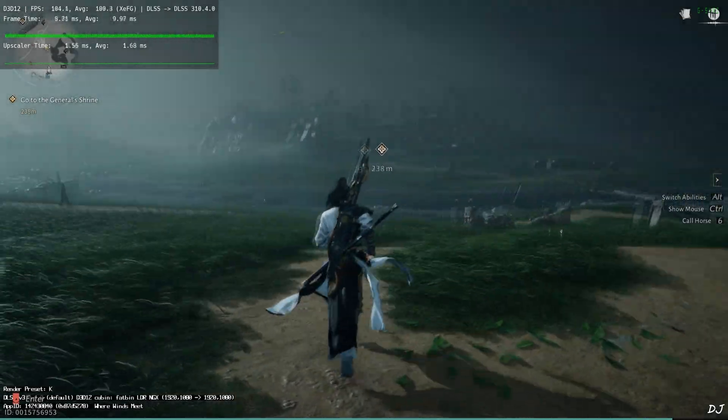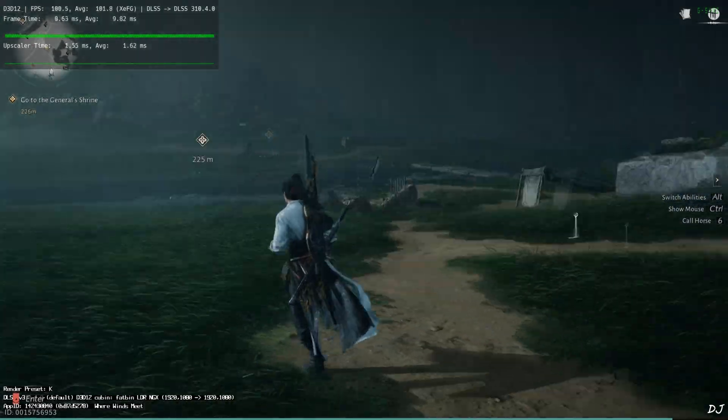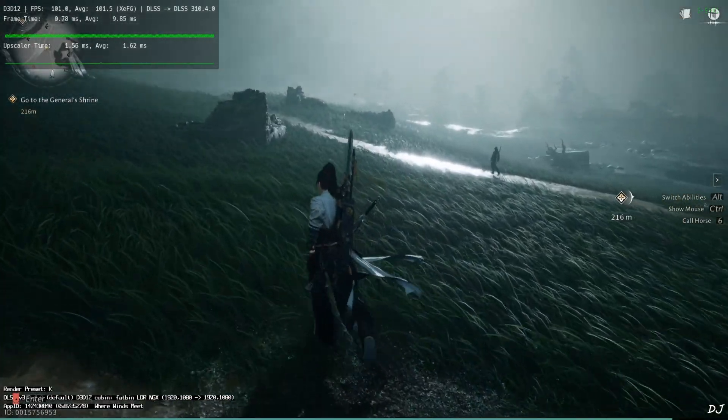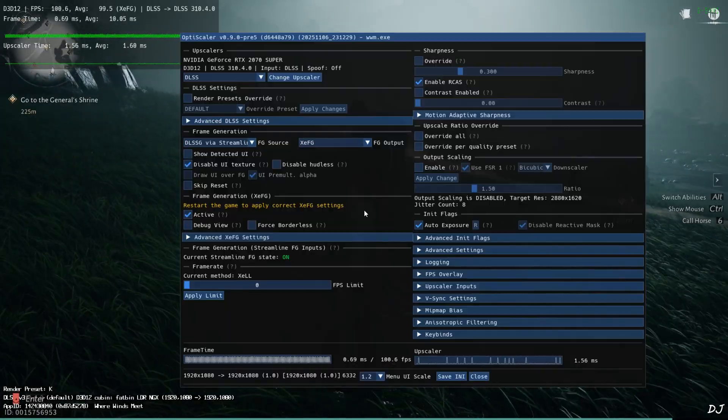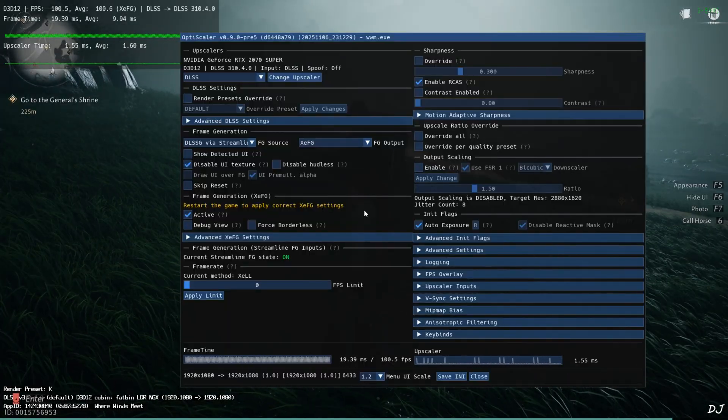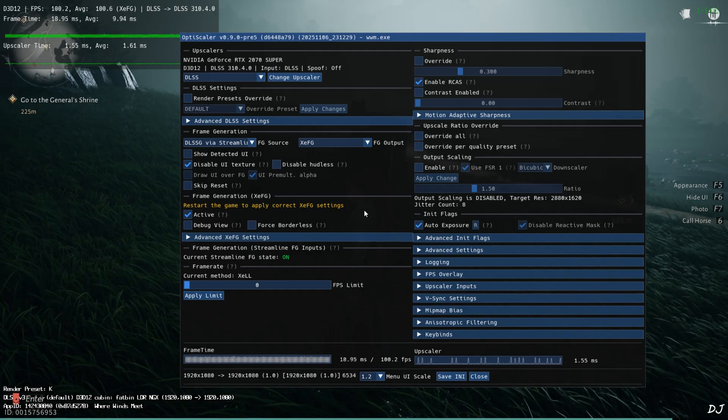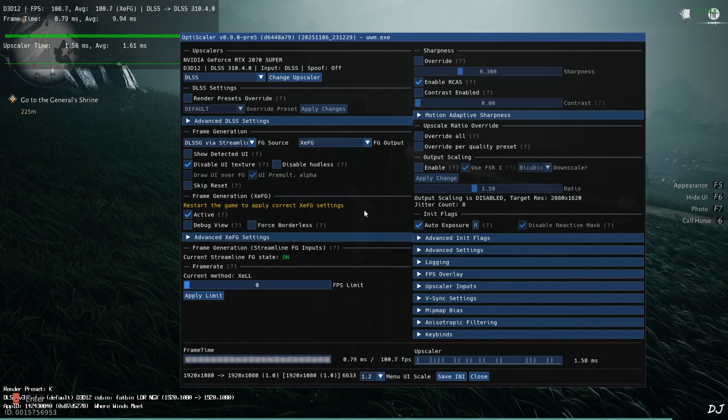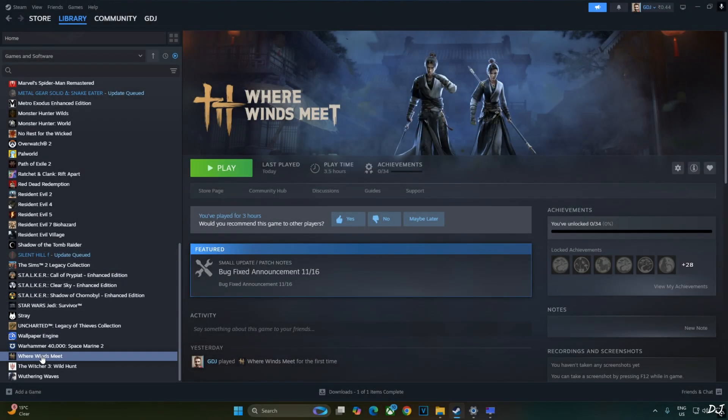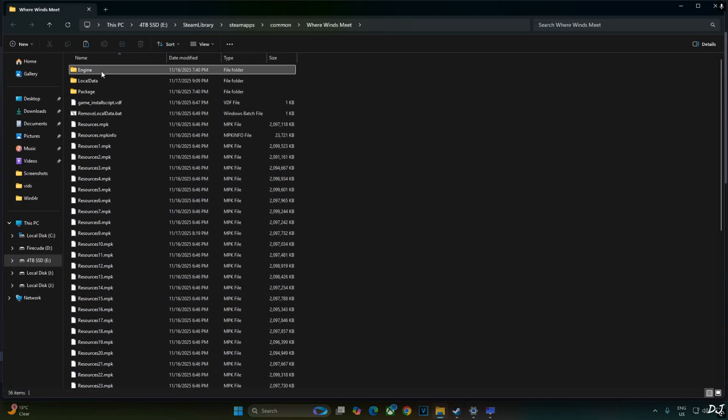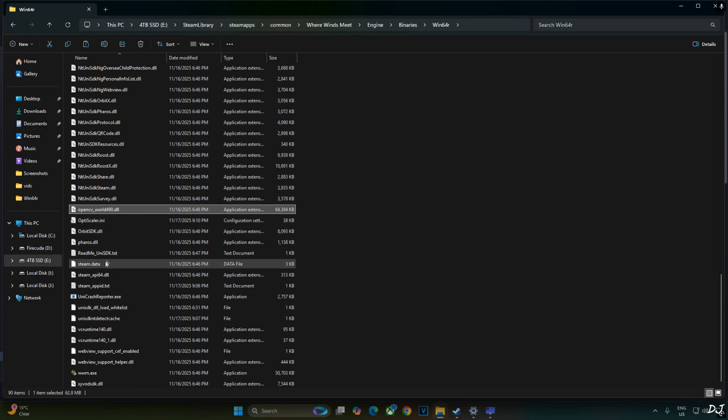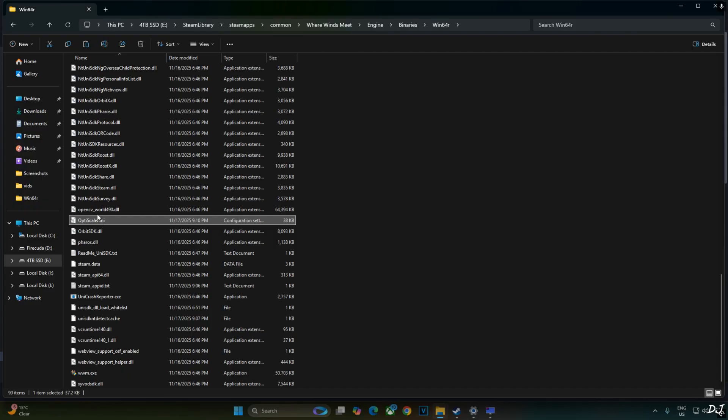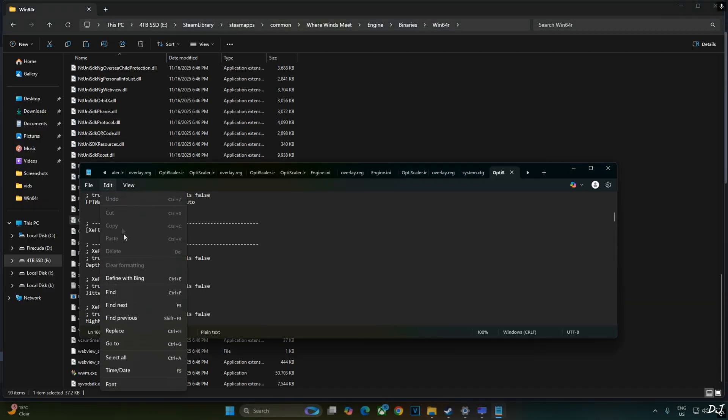Now I'll show you the workaround that will prevent XCSS frame generation from getting disabled after we restart the game. Just make sure XCSS frame gen is enabled before exiting the game. Save and I close. Open the game's install directory. Open engine folder. Binaries folder. Win64R folder. In this directory, look for OptiScaler.ini file. There it is. Open it.